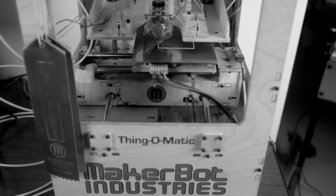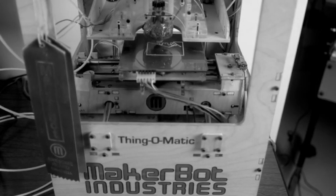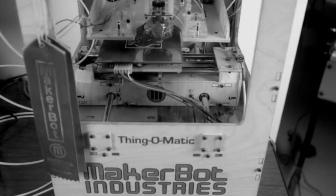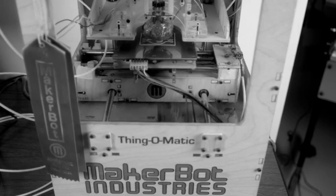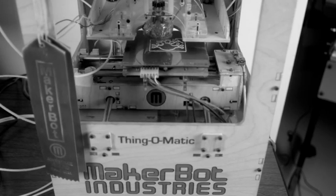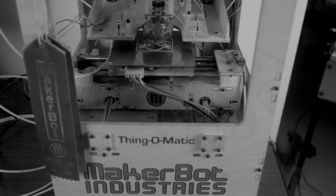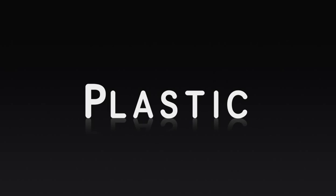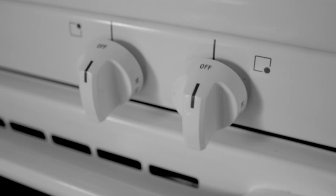The future is yours to print with the MakerBot 3D Printer. Plastic. In this modern world it surrounds us,